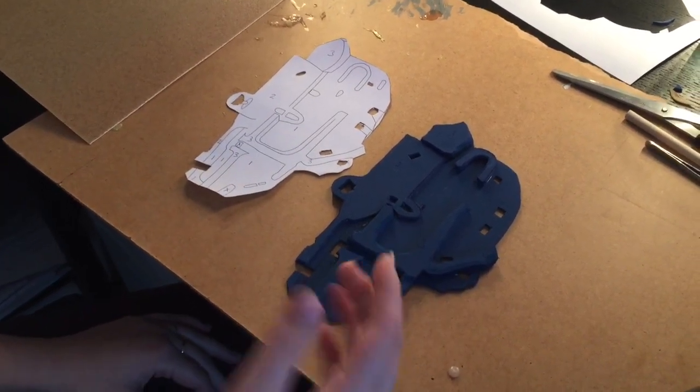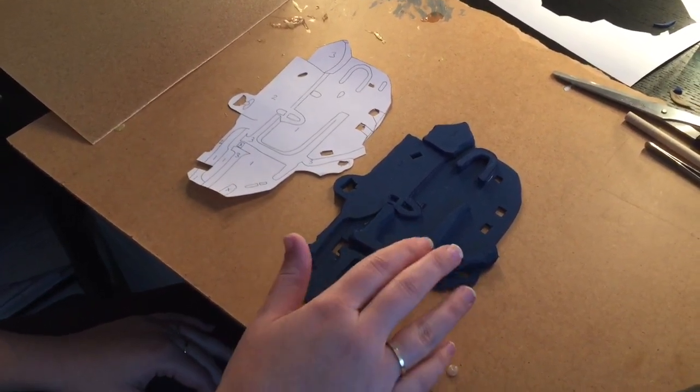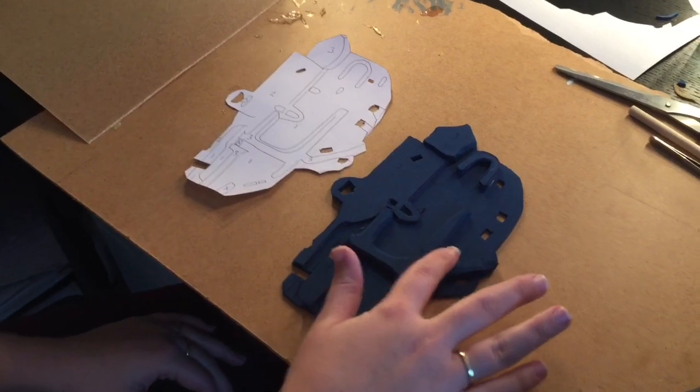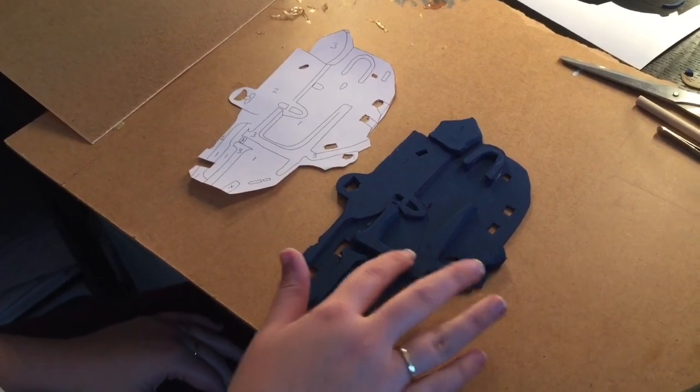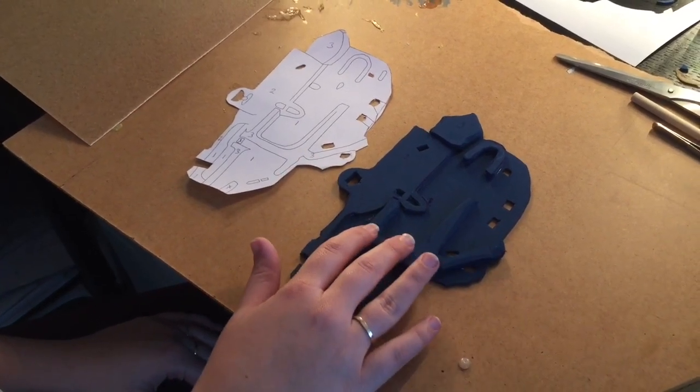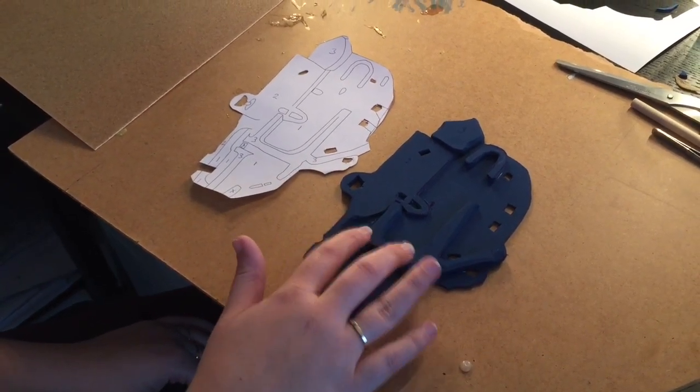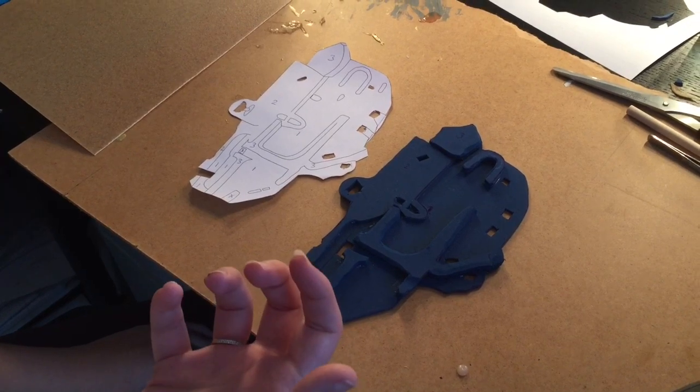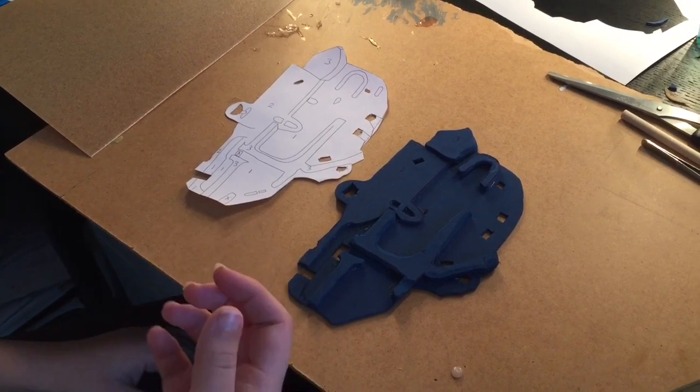You glue the foam together, and as you can see, I've used my Dremel to make some edges, which give a really nice, more 3D look in the end. If you don't have a Dremel, you can use sandpaper.